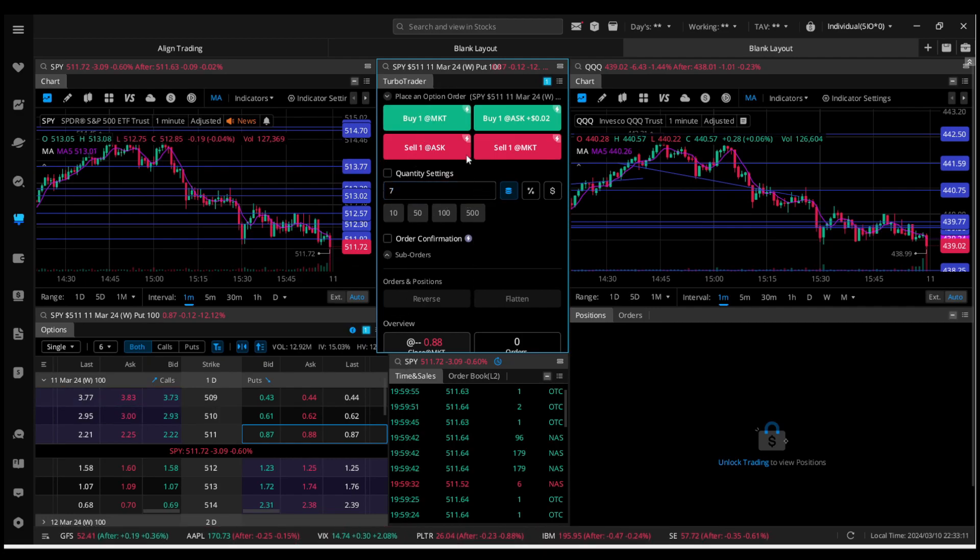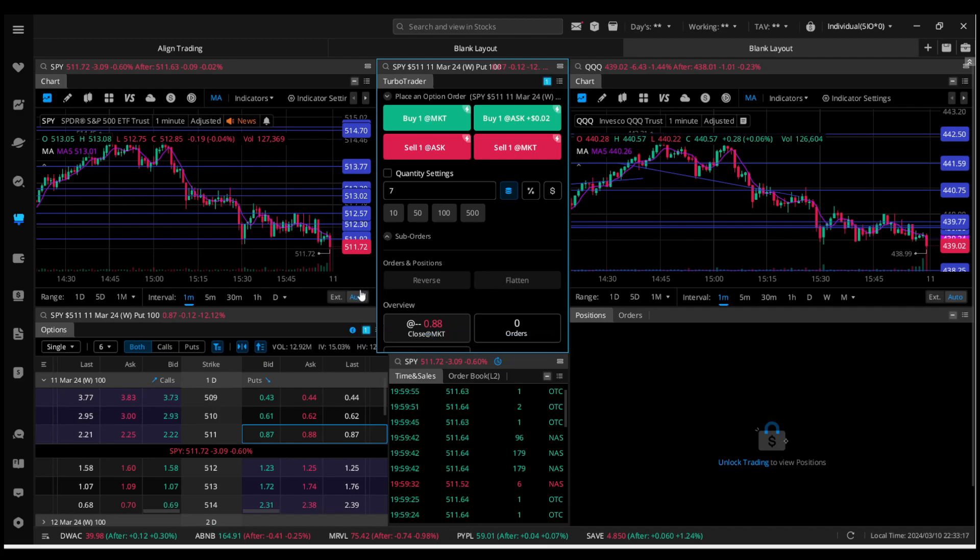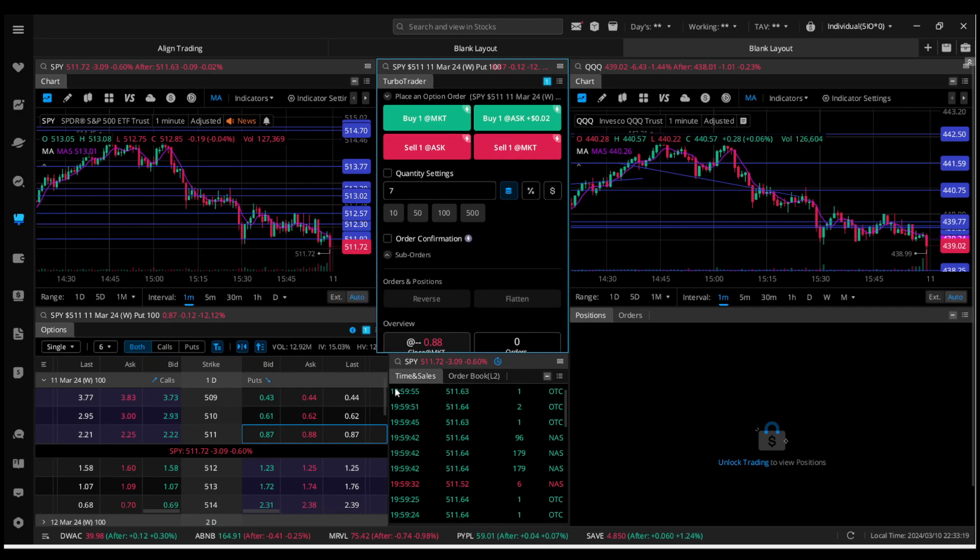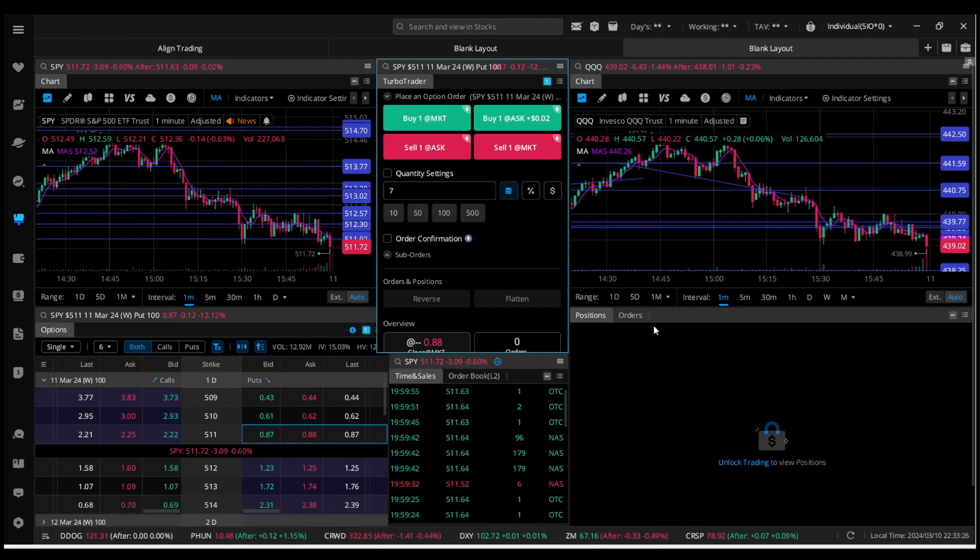Down here, you don't need order confirmation if you don't want it. I don't have order confirmation on—that'll ask you every time. That's basically all you need to know for the setup.